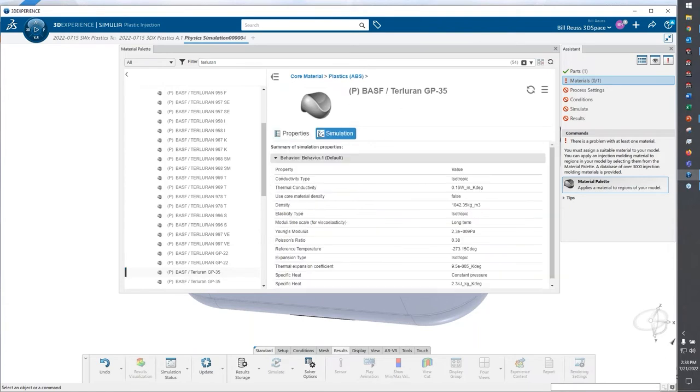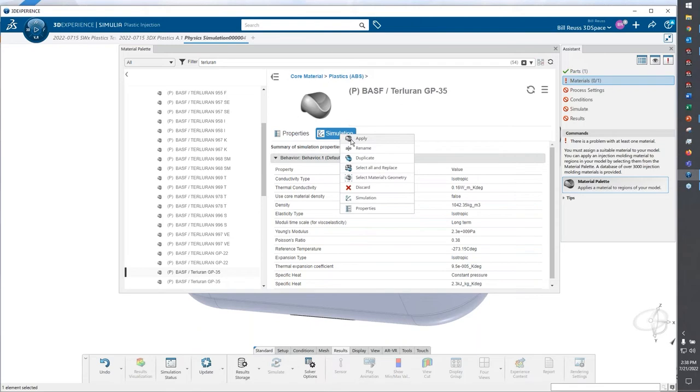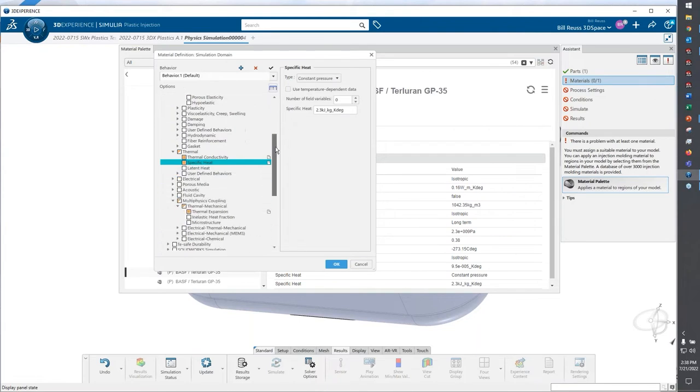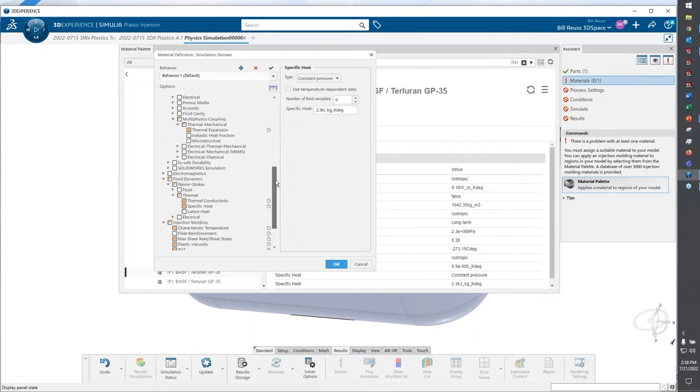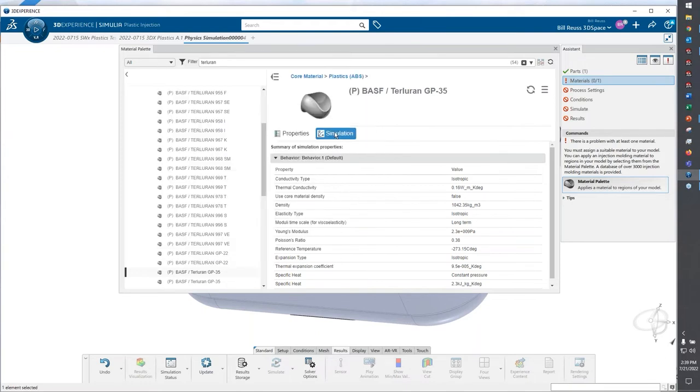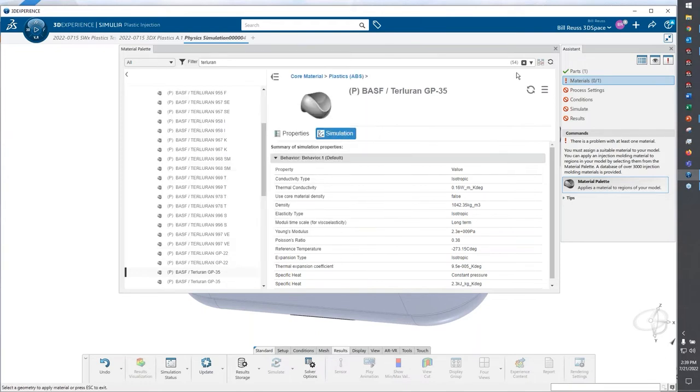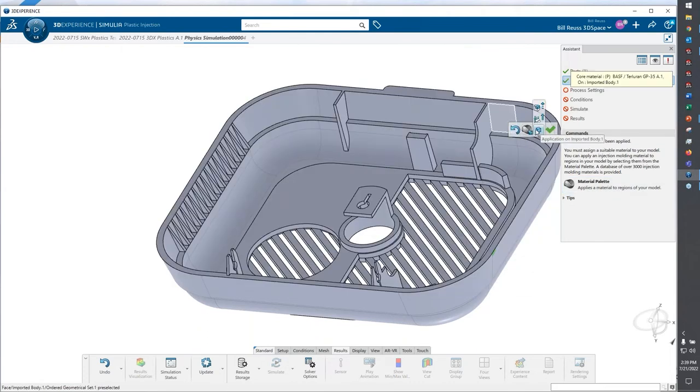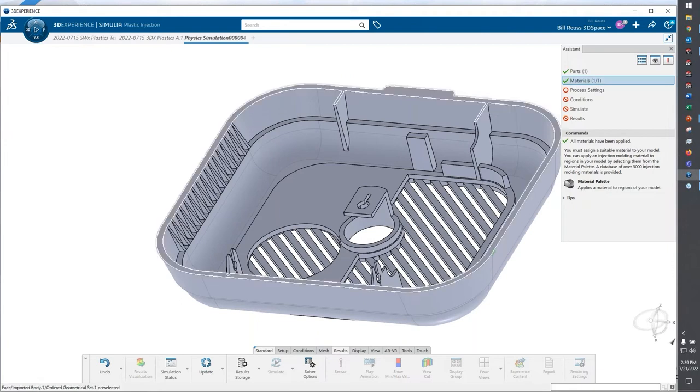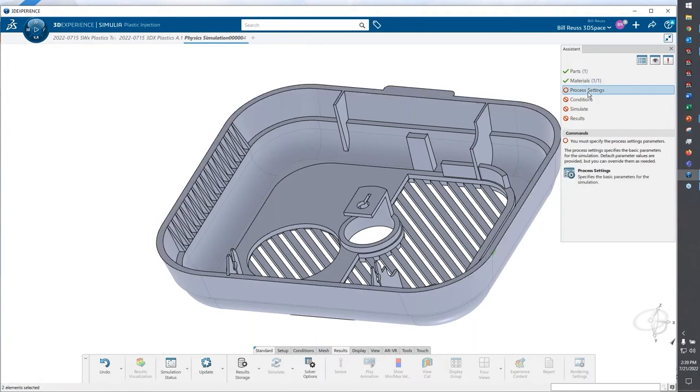The interesting thing about materials on platform is it is one unified material database. I have my structural analysis properties, my material properties, my fluid dynamics properties, but I also include my injection molding analysis properties. I'm going to go ahead and click apply and then the checkmark to apply that material. Now I'm using TURLORAN GP35.